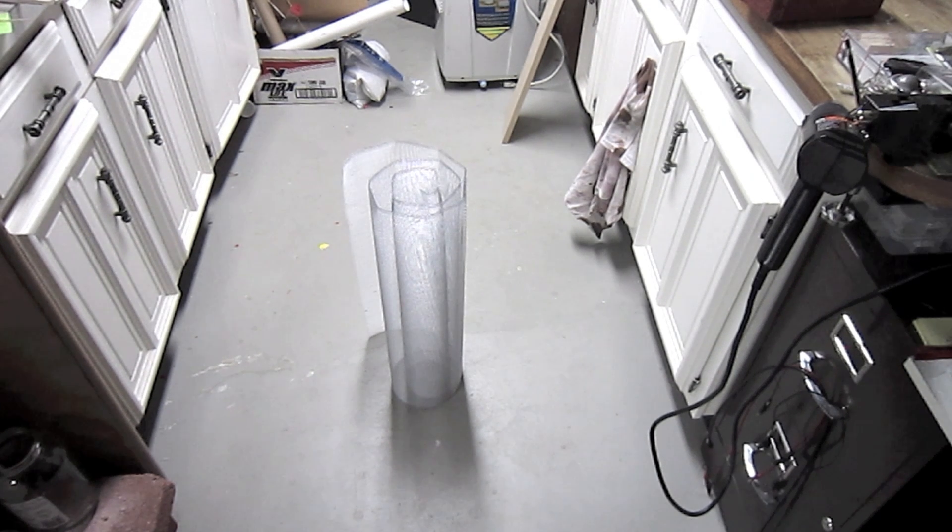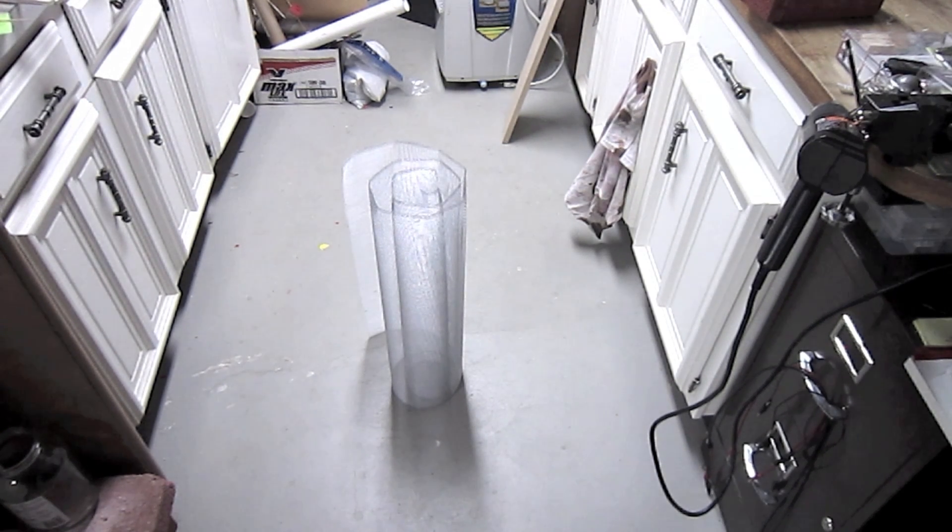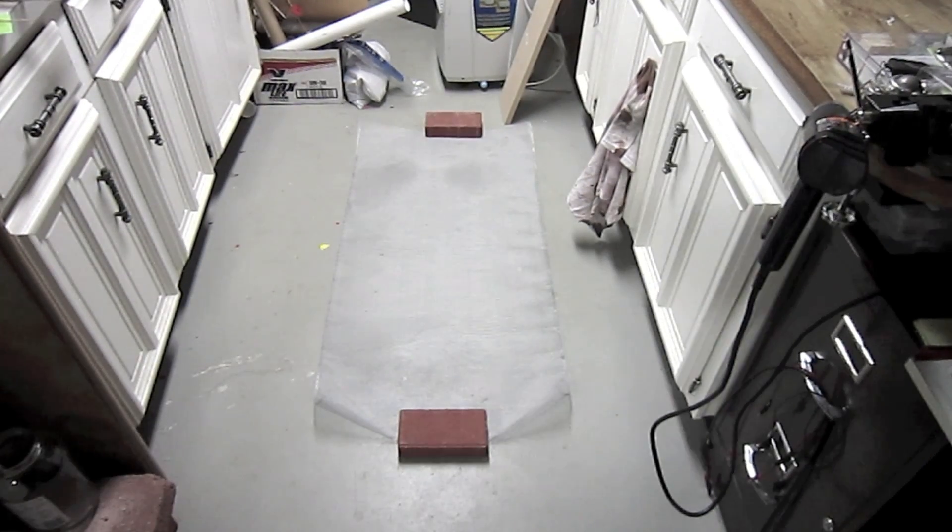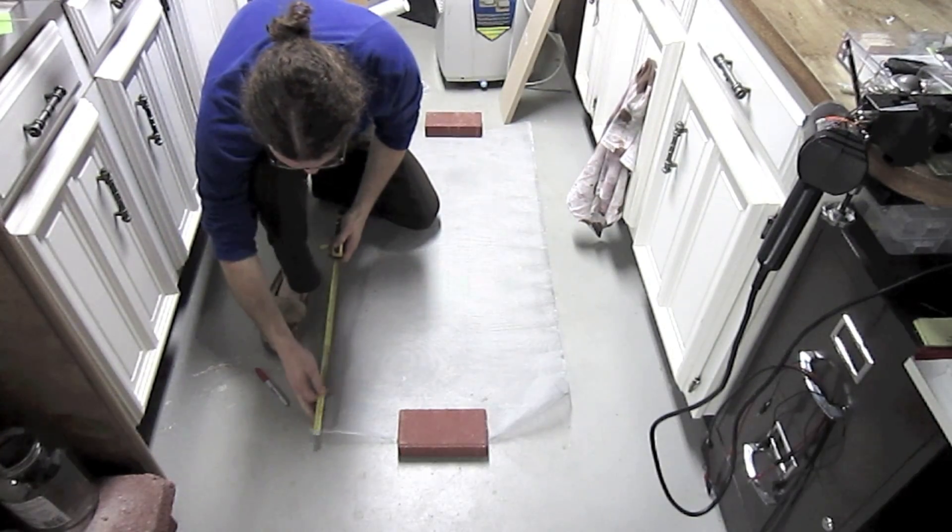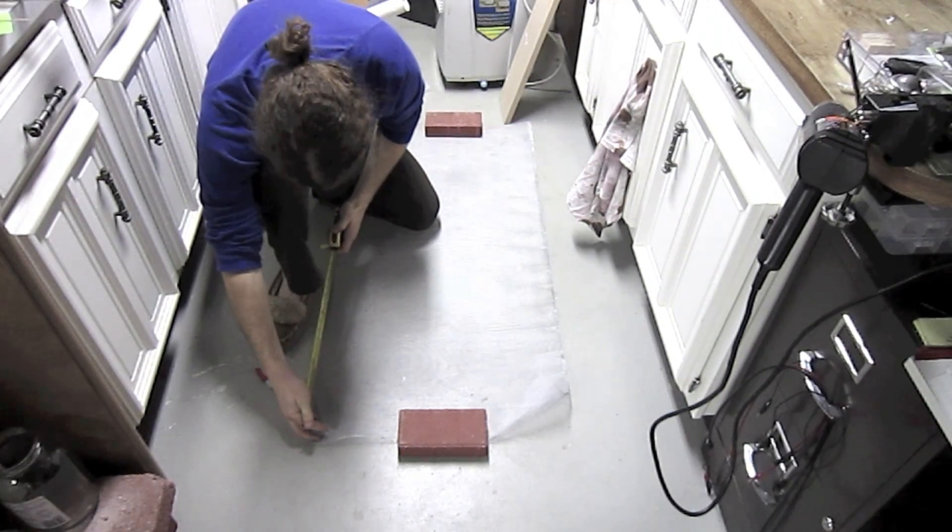A roll of metal screen mesh is about $10 to $20, and you'll have so much you can make as many Faraday cages as you want.